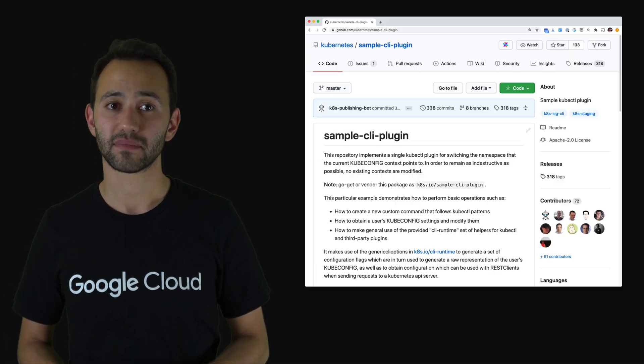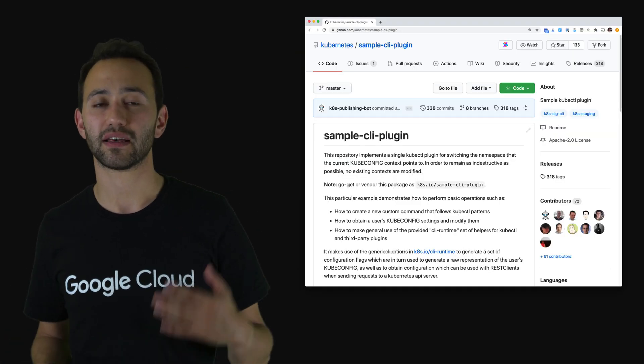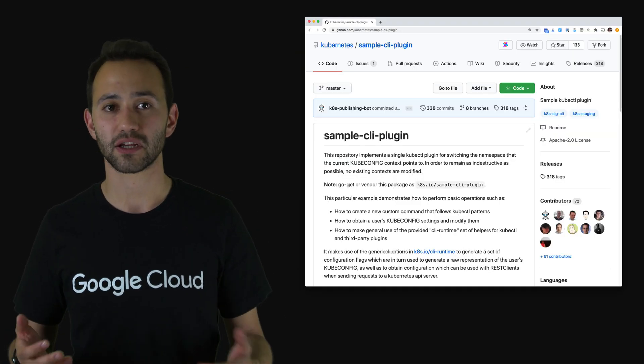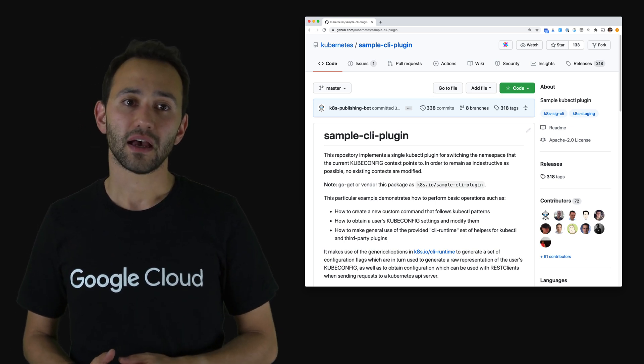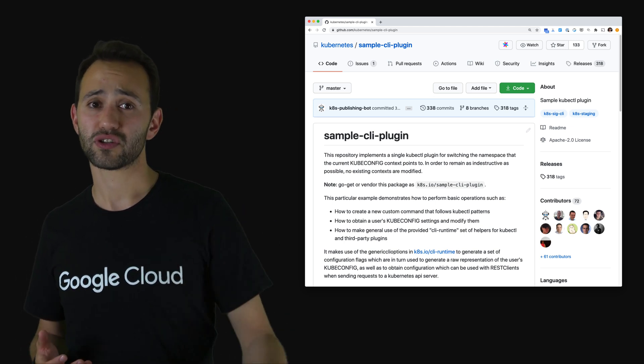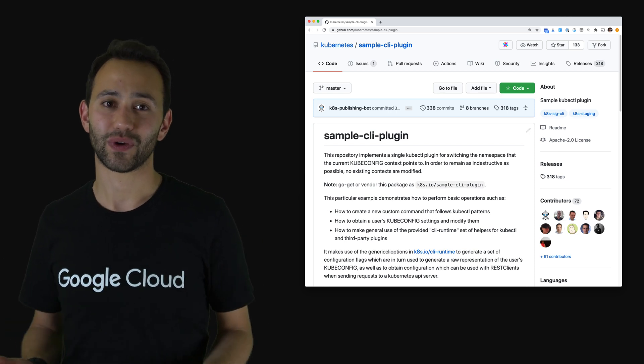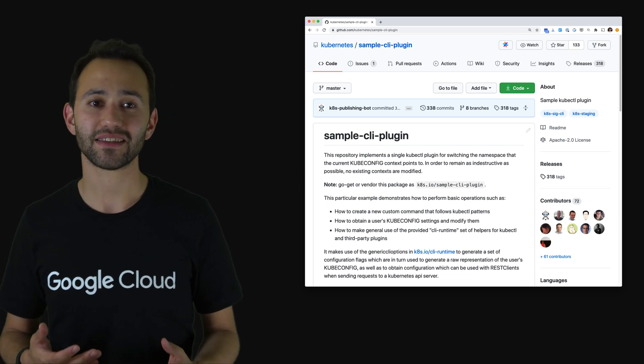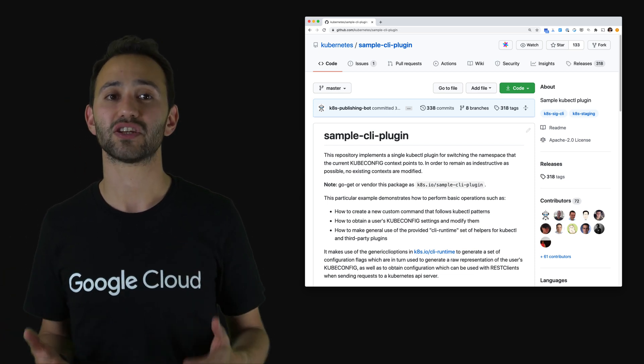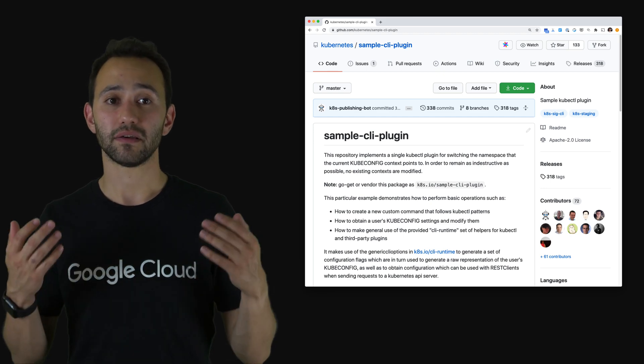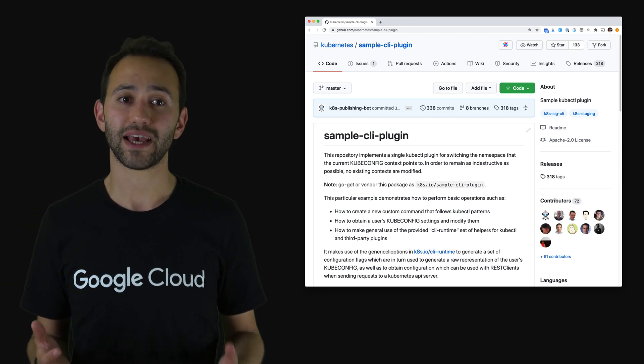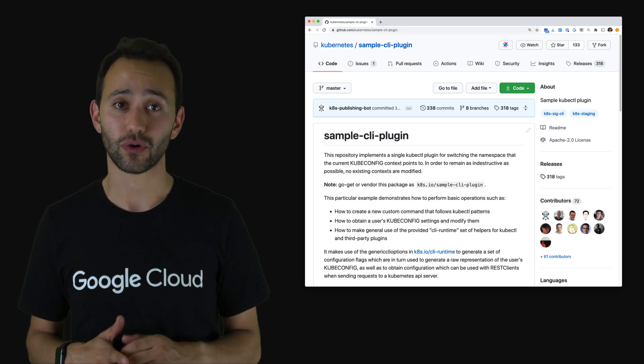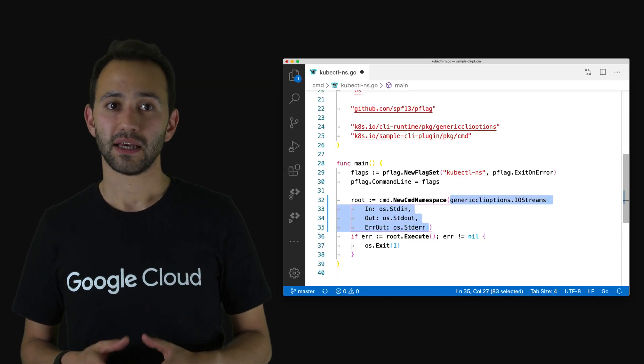Now let's talk about this repository that has a sample plugin in Go. This is a github repo that you can find at github.com/kubernetes/sample-cli-plugin. This repository is something that you can just fork and start coding your plugin with because it has a lot of the boilerplate already initialized there. As a matter of fact, the many Go based plugins that we have today have started from here. So let's take a look at its source code.